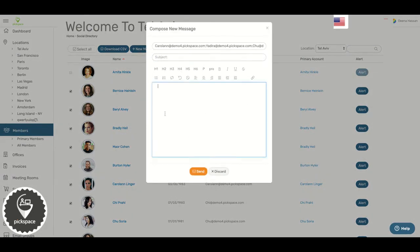Put in the subject, type in your email body, and click send. And this is how you can send your members an email.